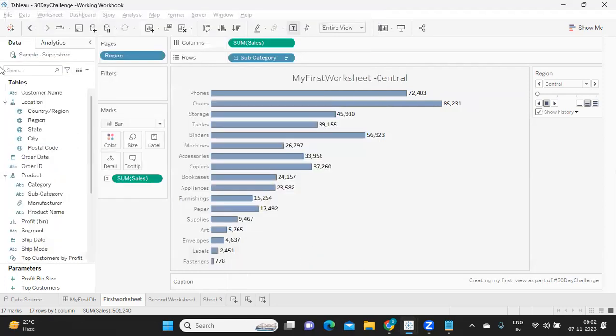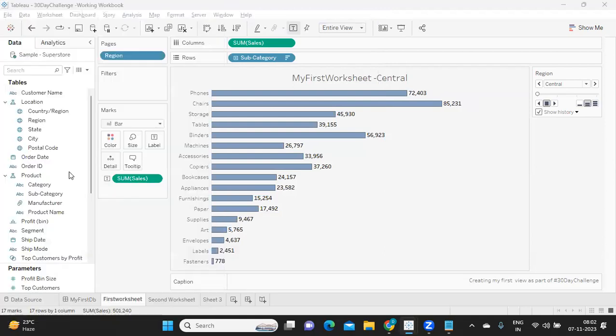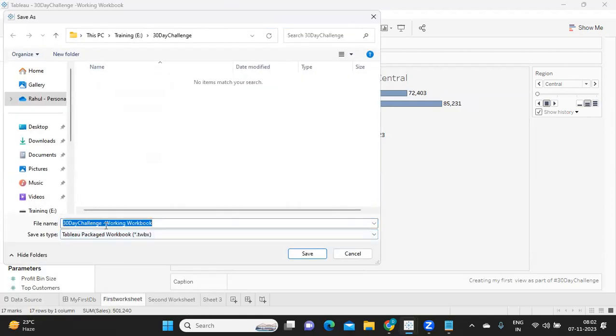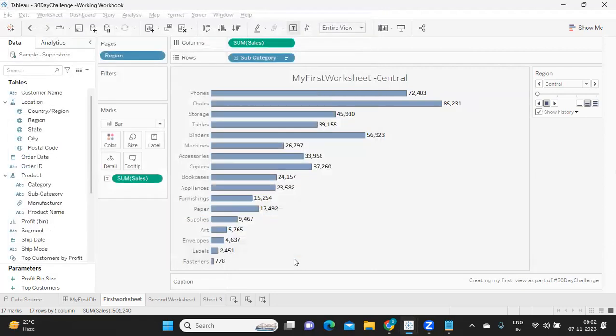So I'm just saving in our challenge workbook and I'm clicking on save. We saved it here. Again I'm going back, clicking on save as, but this time I'm clicking on this and I'm just writing or renaming the book as packaged workbook.